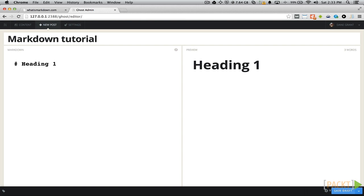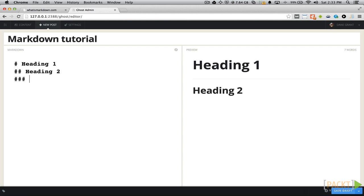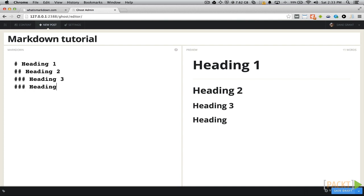Every hashtag that is added denotes which type of heading it is. One hashtag is an H1 — these are usually for page titles. Three hashtags would be an H3 tag, which is usually used for subheadings inside of your posts.